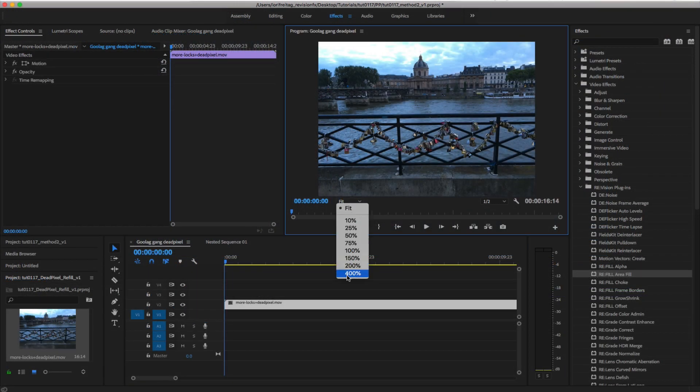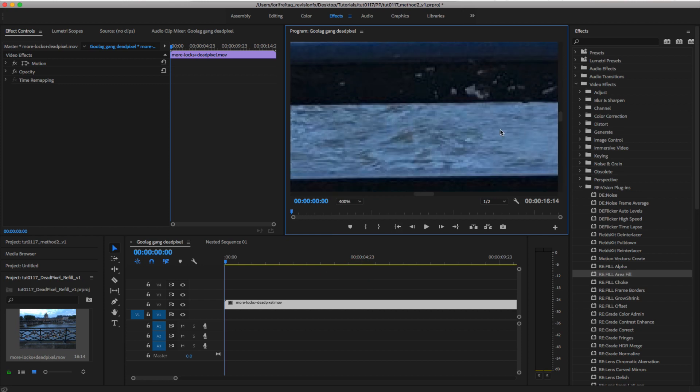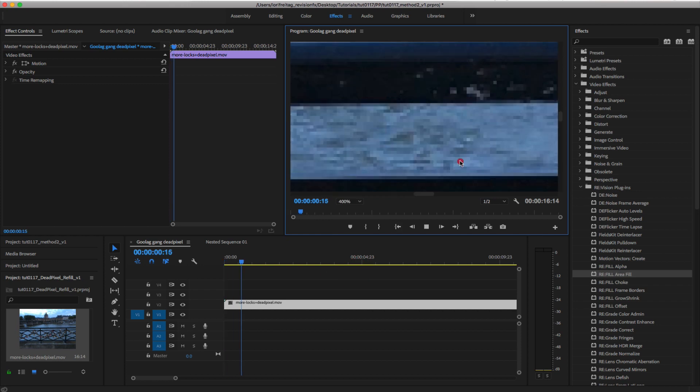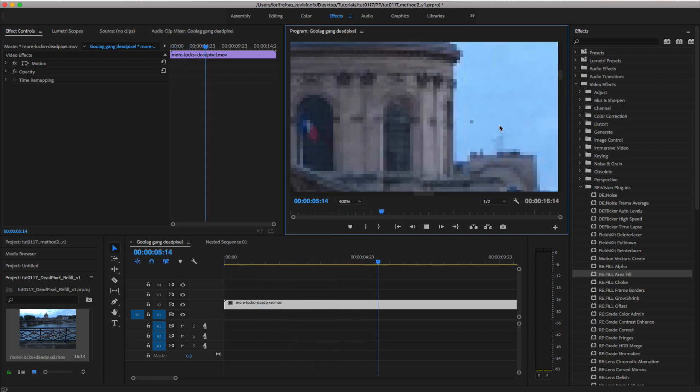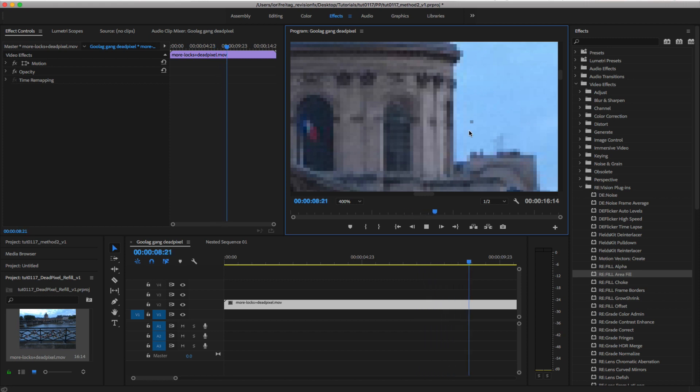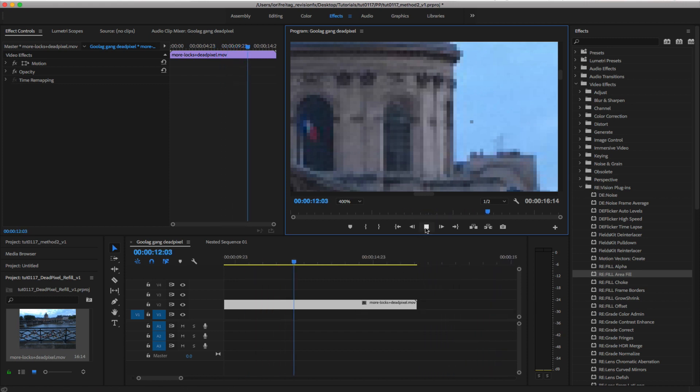OK, now let's see how to do that in Premiere where the method will be a little different. We can take the same footage in and see how you can accomplish the same results.